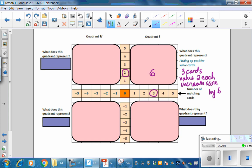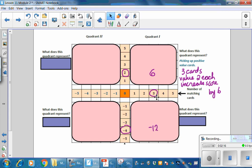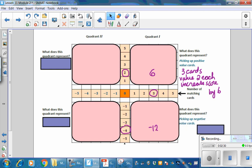What does this quadrant represent? You've got the number 3 here and then negative 4 going down, which gives a value of negative 12. This quadrant represents the number of matching cards — we've got three cards being drawn, each with a value of negative 4. So your score goes down by 4, down by 4, and down by 4 again, for an overall score of negative 12.